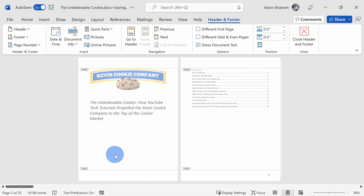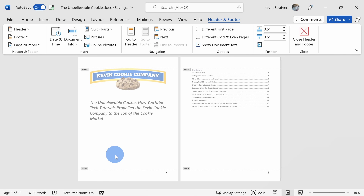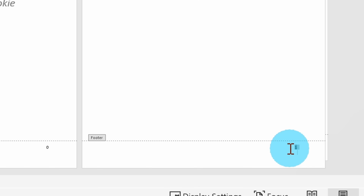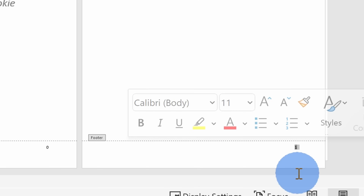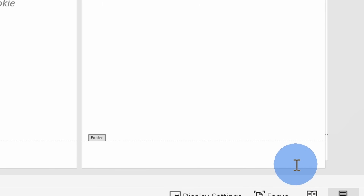Alternatively, let's press Ctrl+Z to undo — that brings all the page numbers back. I can also click down into the footer, highlight the page number, and then simply press Backspace or Delete. That's another way to remove page numbers.